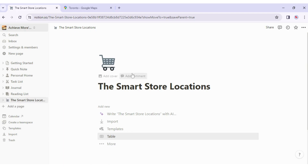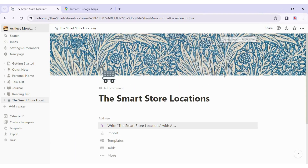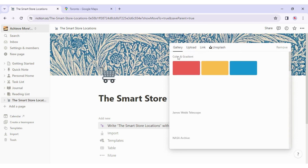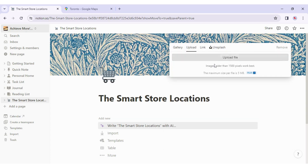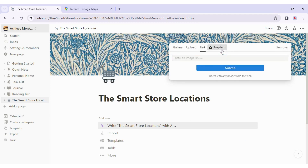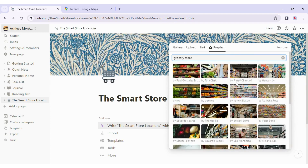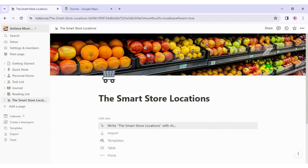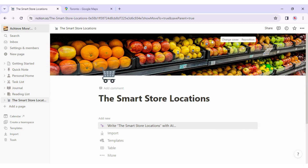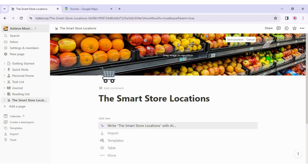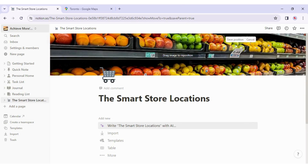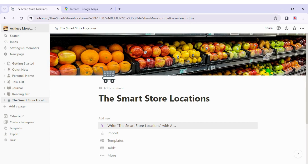I can also add a cover image by clicking 'Add Cover.' It throws in a random image, which doesn't match my grocery store, so I'll click 'Change Cover.' Here I can choose from colors, gradients, stock images, upload my own, or link to one. They also have Unsplash for stock photos — I'll type in 'grocery store,' find a nice image, select it, and click out. I can also click 'Reposition' to drag it to the perfect place, then click Save.